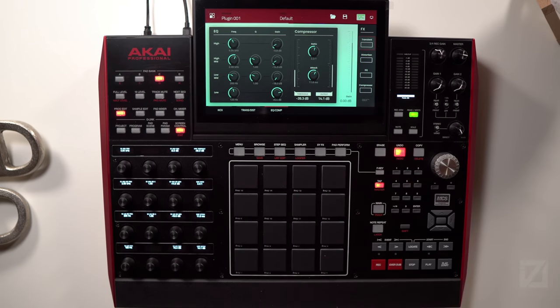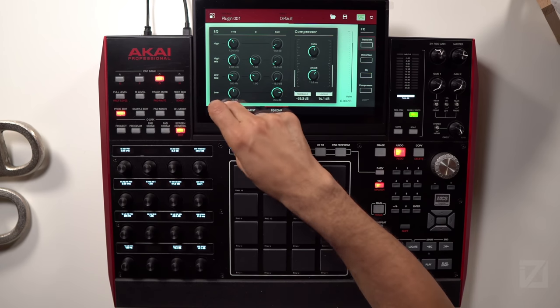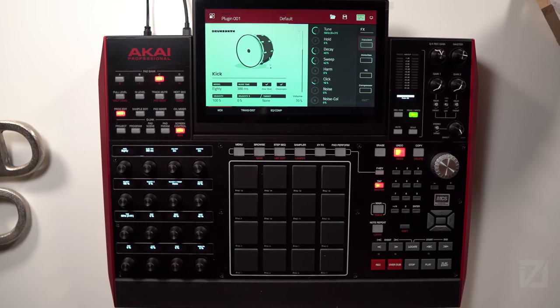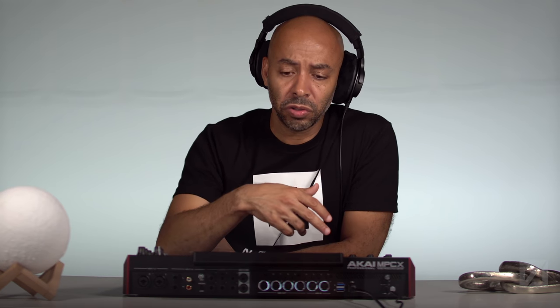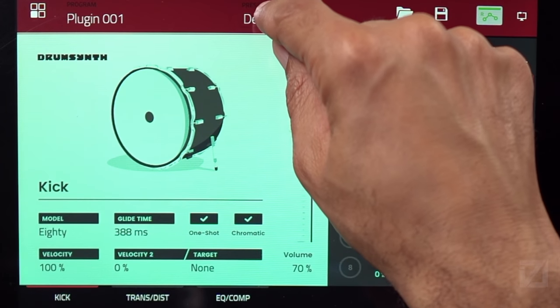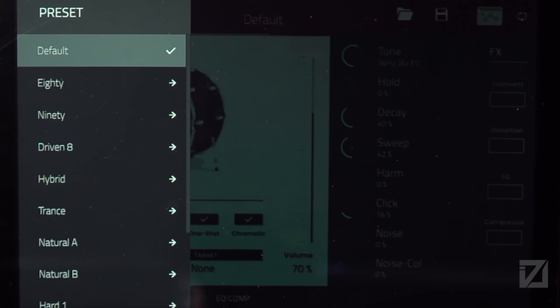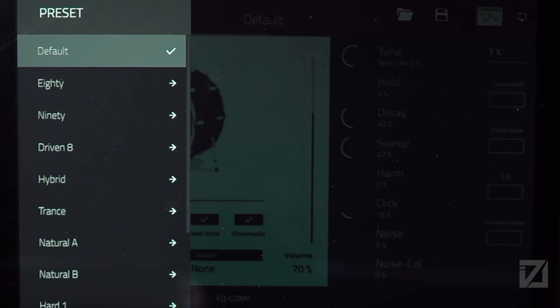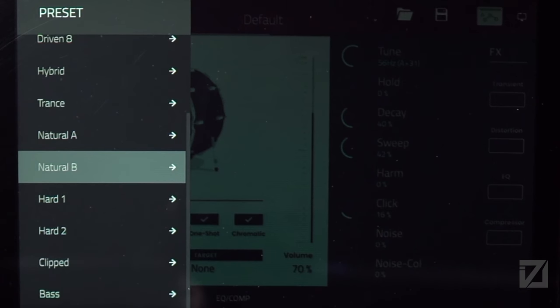The last thing to note about the kick drum synth — and this applies to all the other individual drum synth plug-ins in MPC 2.9 — is that you have presets. Each model has a collection of presets. Double-tapping the preset selector shows the models: 80, 90, Driven 8, Hybrid, Trance, Natural A, Natural B, Hard 1, Hard 2, Clip, and Base. Selecting the 80 model shows presets like Basic, Processed, Tape A, Tape B, It's a Trap, The Bouncer, Low End Shaker, High Pitcher, and more.